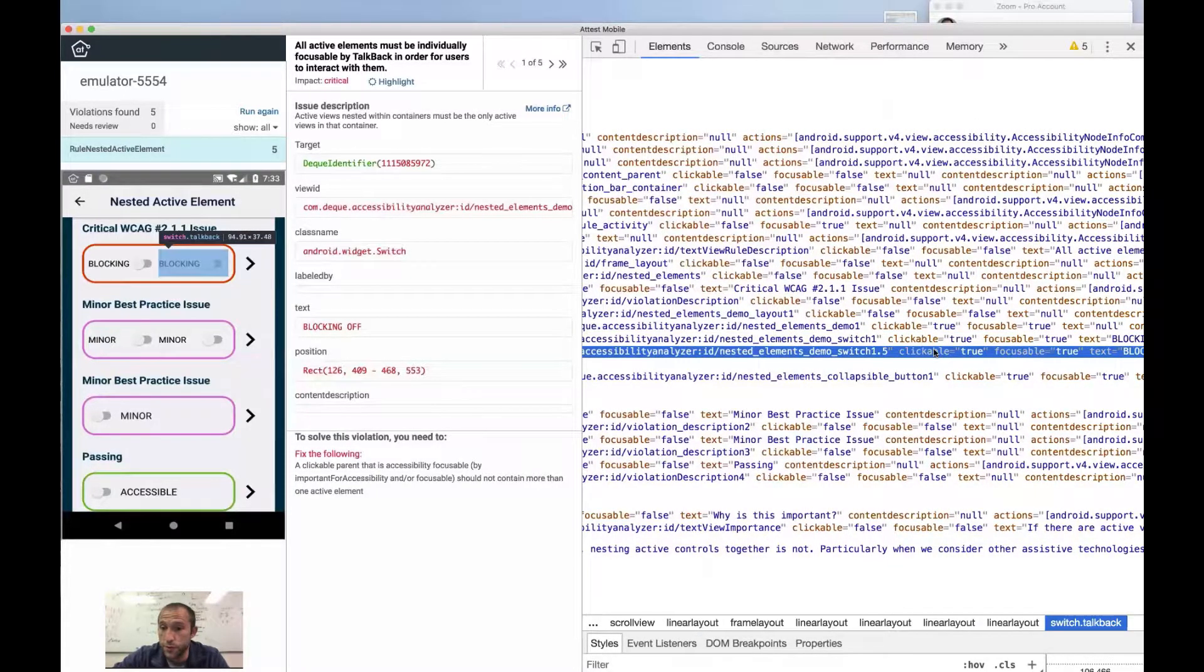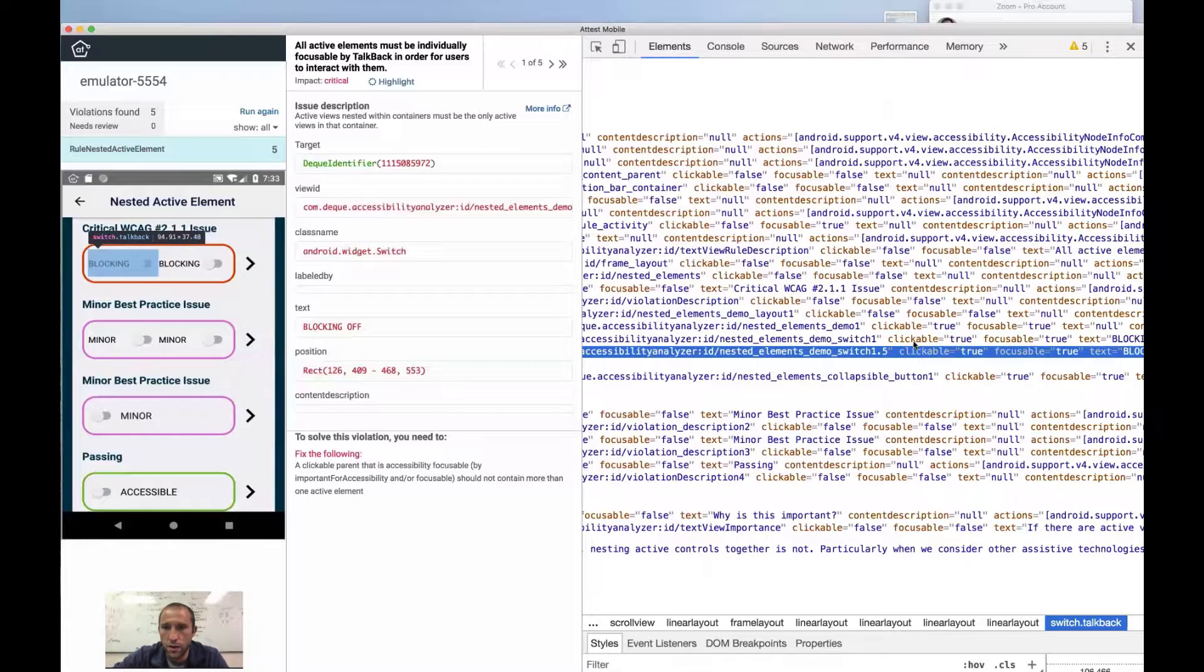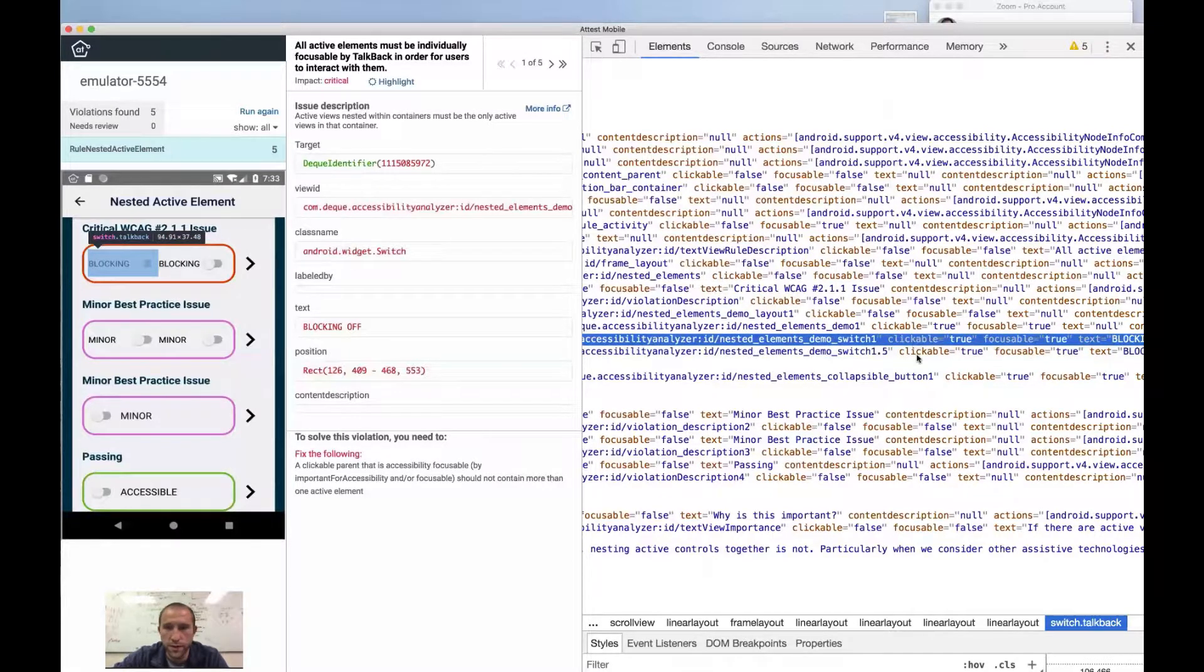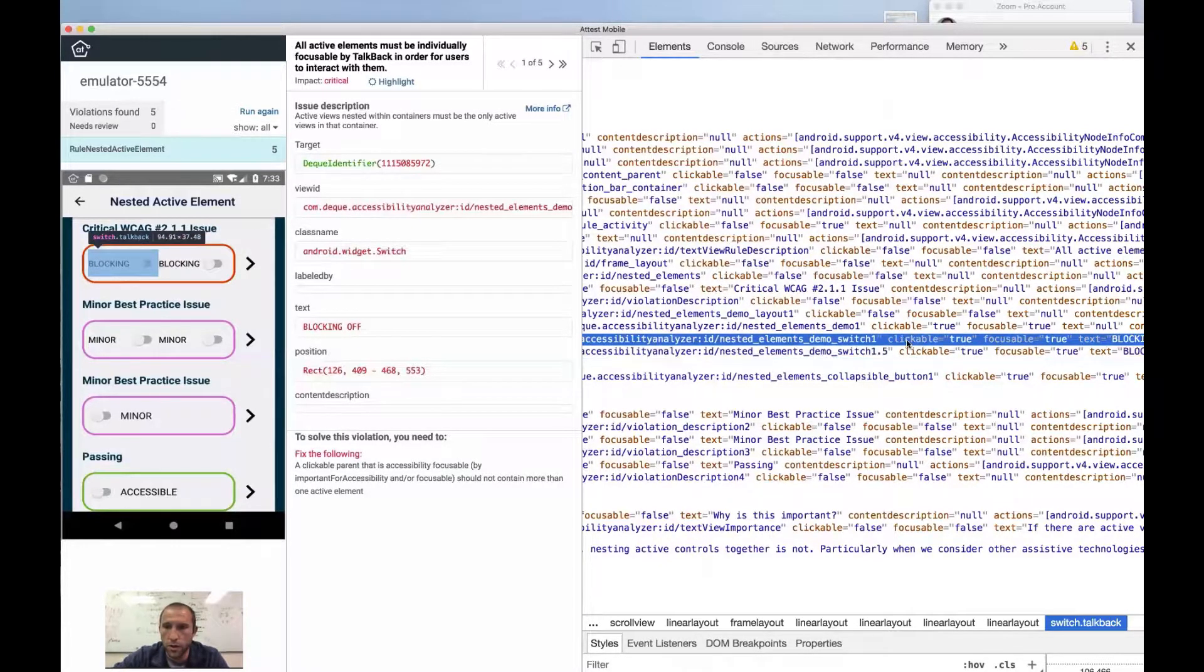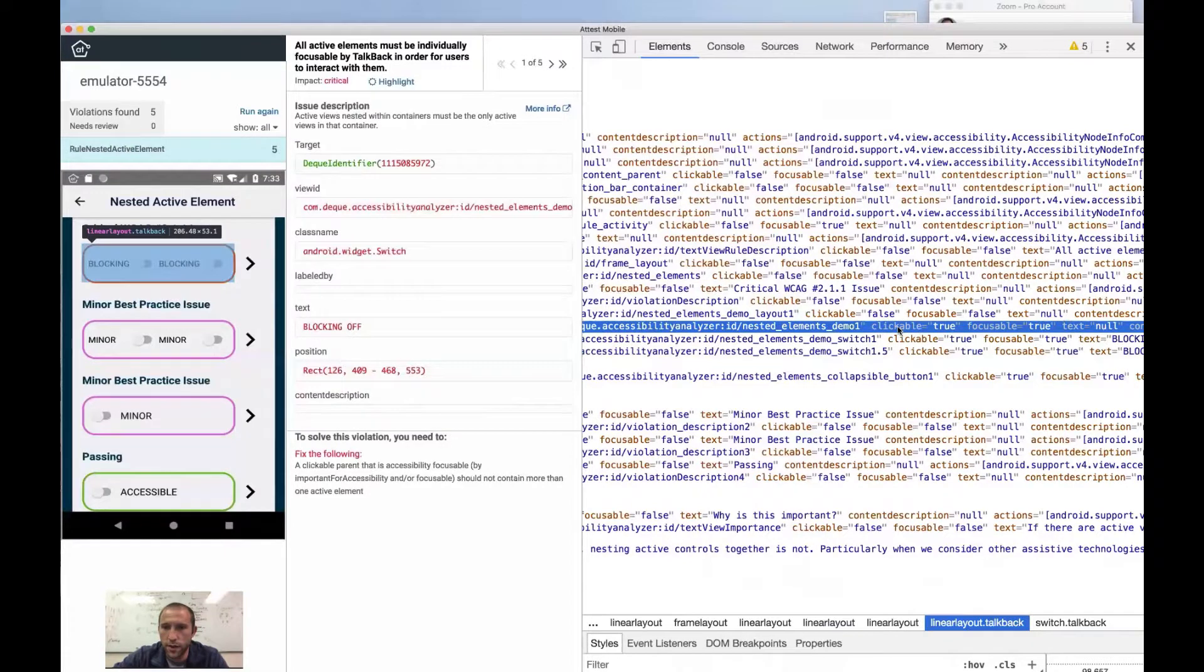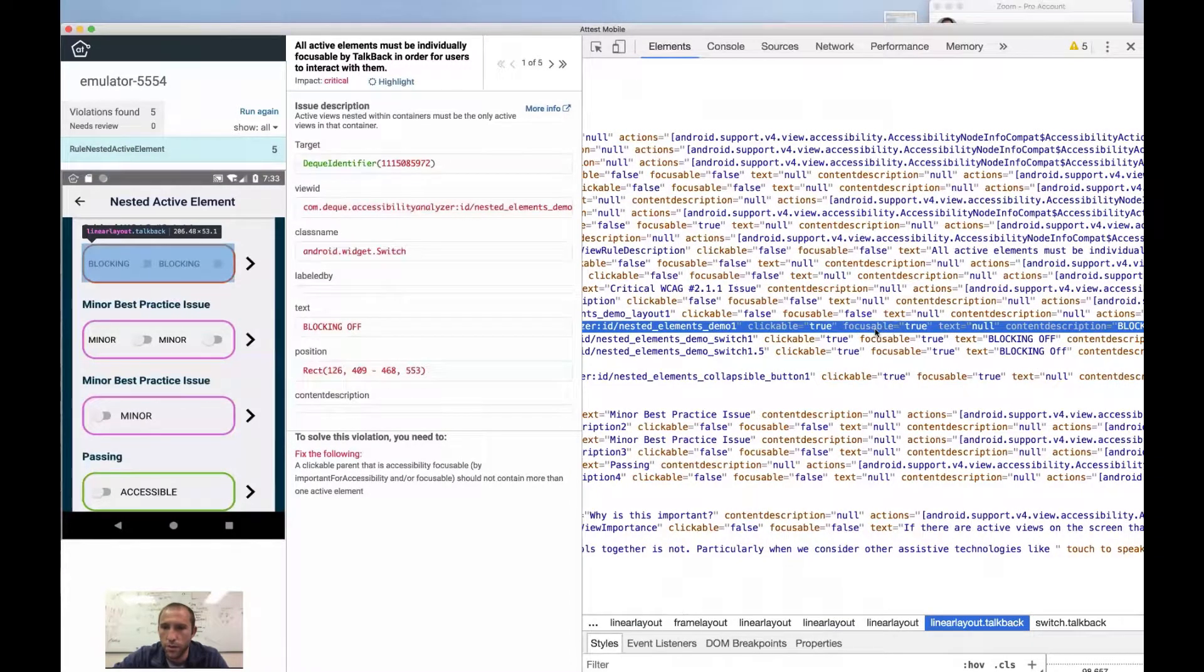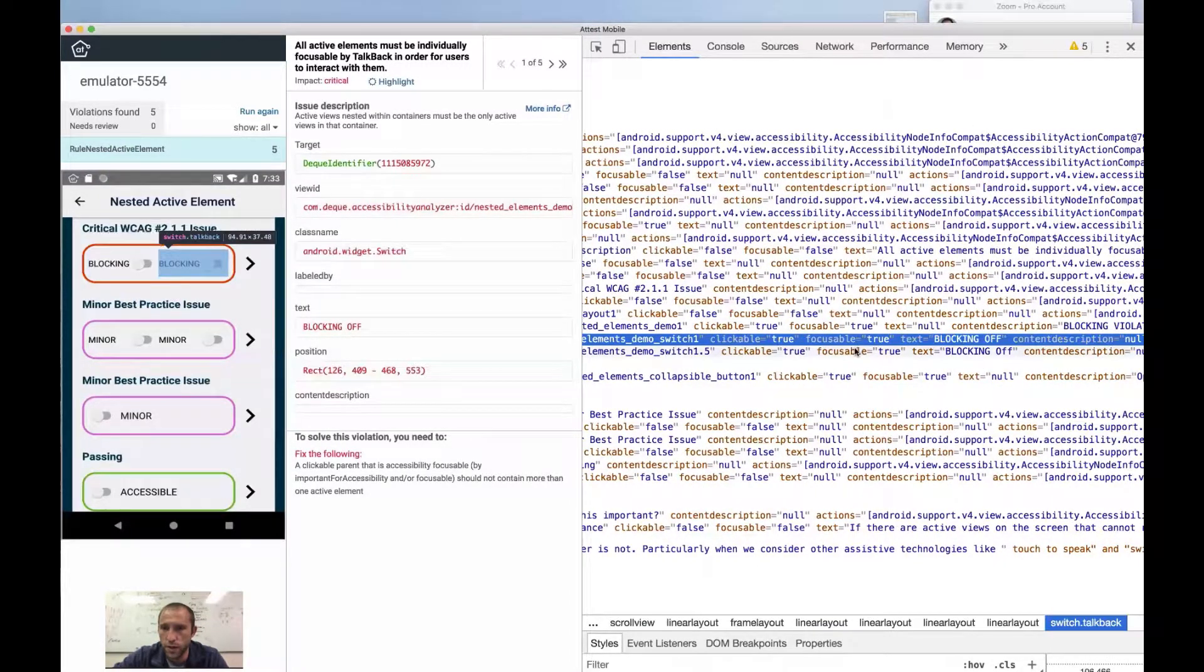Resource ID isn't significant in here. Clickable true. So we have two views here that are clickable. Both of these switches are clickable and also the linear layout. They're all clickable. They're all focusable.